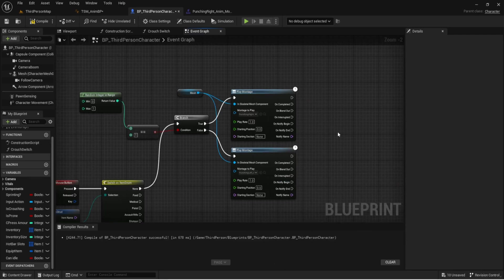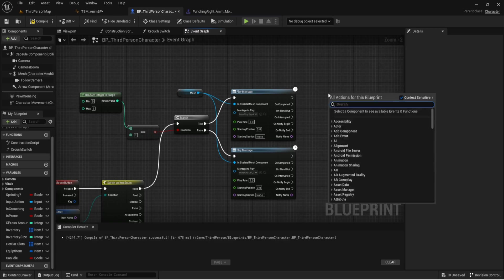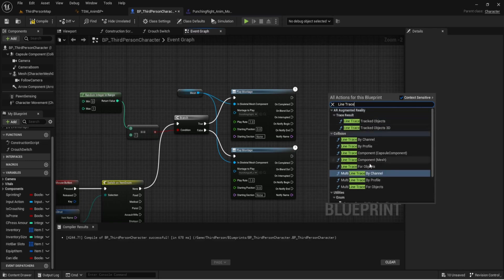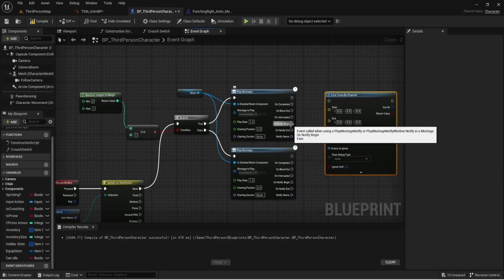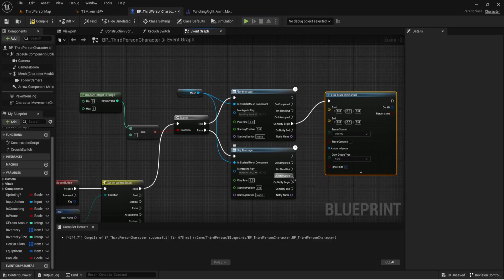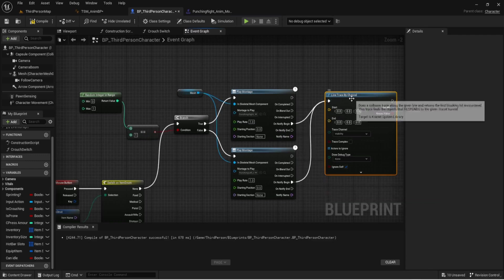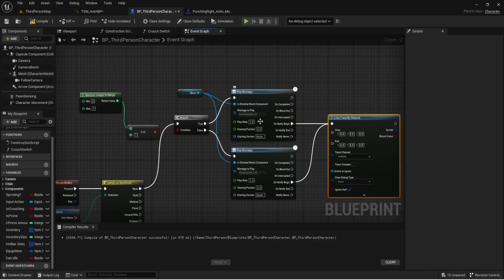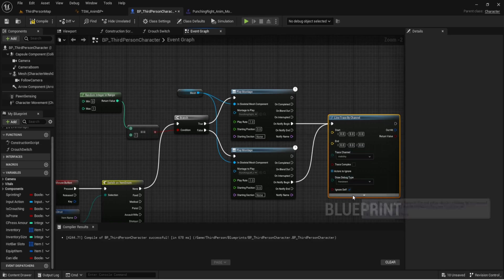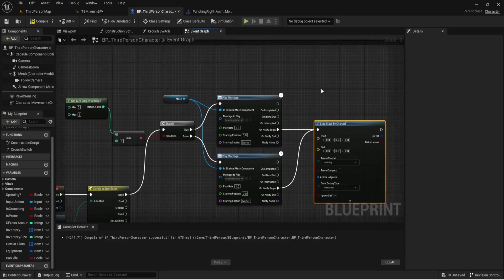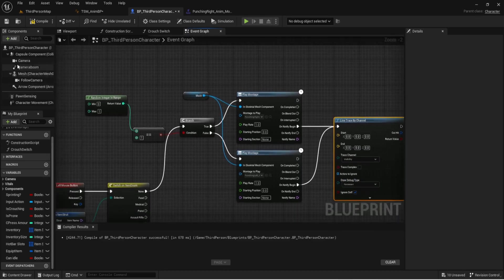Normally with Play Montages I come off the top row or Uncompleted, but today we want to use the Notify Begin output, because we only want the line trace to fire once the arm is fully extended. We're going to do a Line Trace by Channel and set it to Persistent so we can see it.